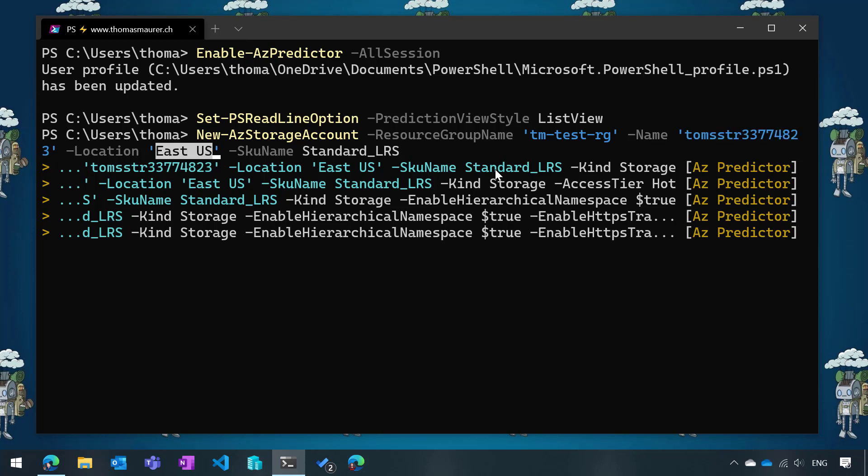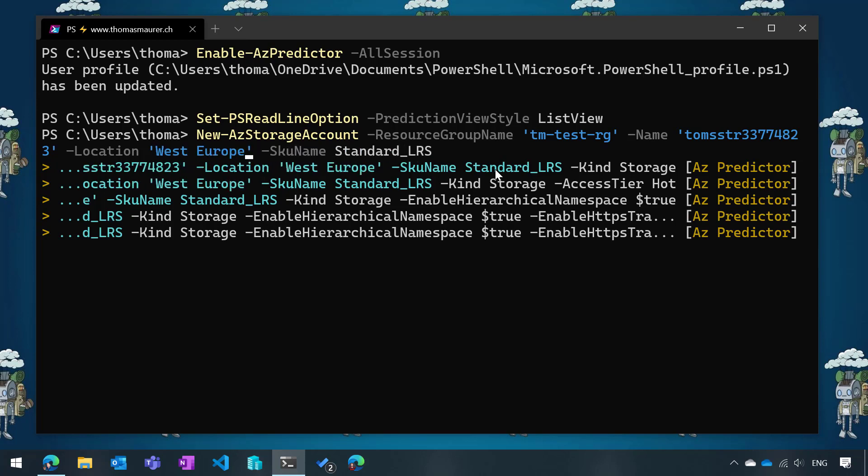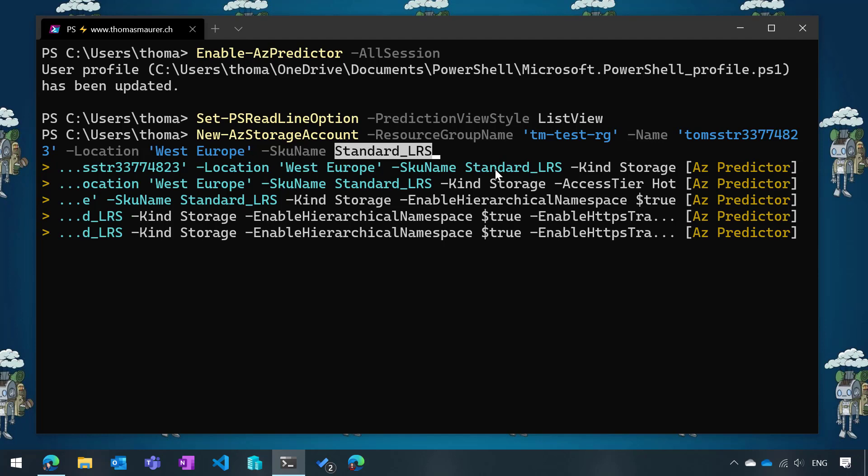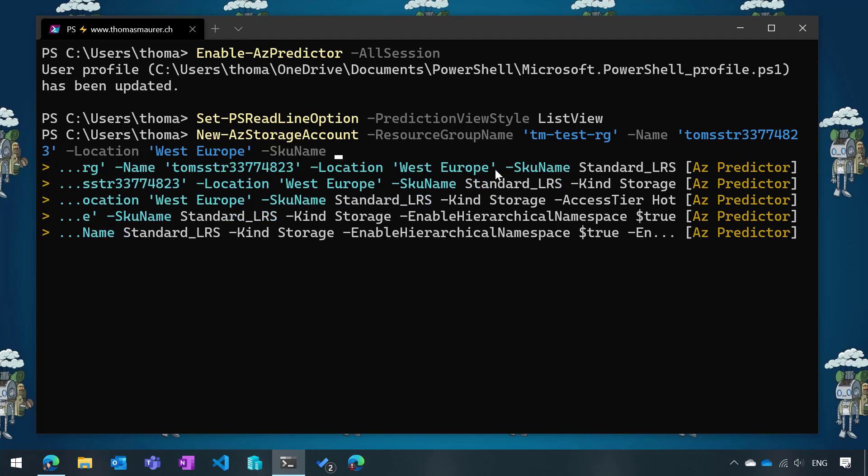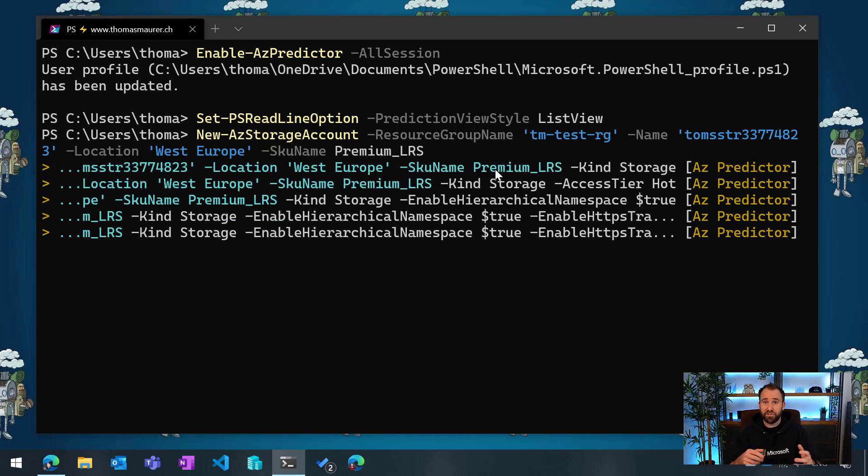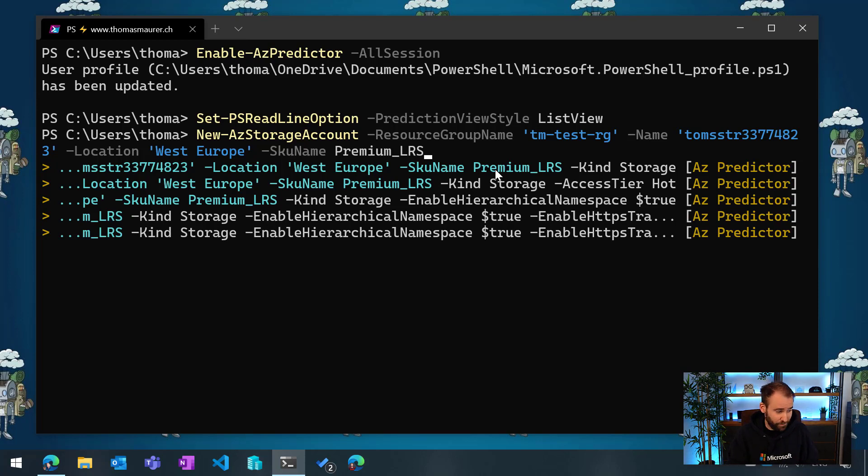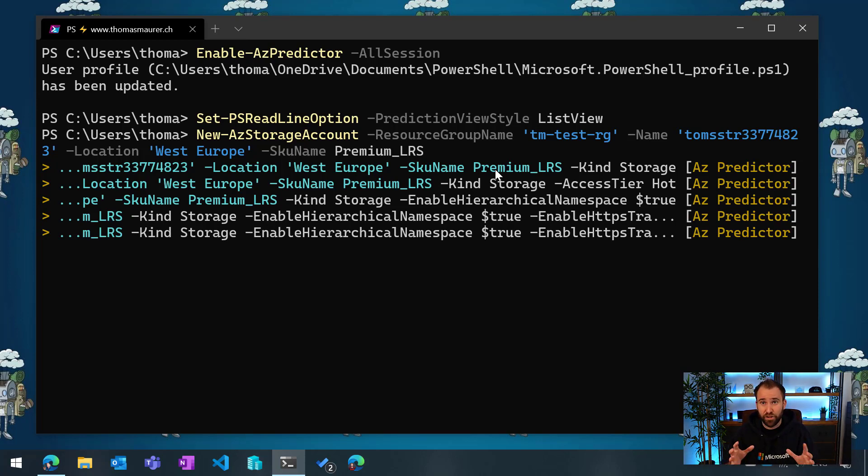Then I just do Alt+A and it jumps to the name of the storage account. I can say Tom's storage and then a couple of numbers. Then I can do Alt+A again and jump to the location. I can say I don't want West US, I probably want West Europe. I can jump through the different arguments I need to add. The last one being the SKU name, and with tab completion I can use that and say I want to do this as a premium storage account.